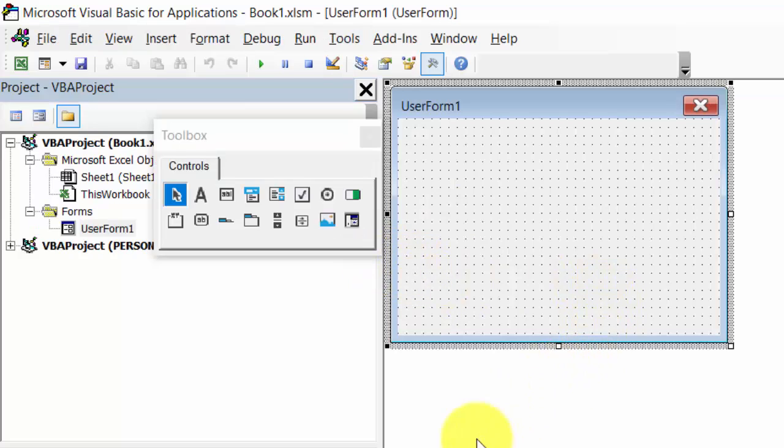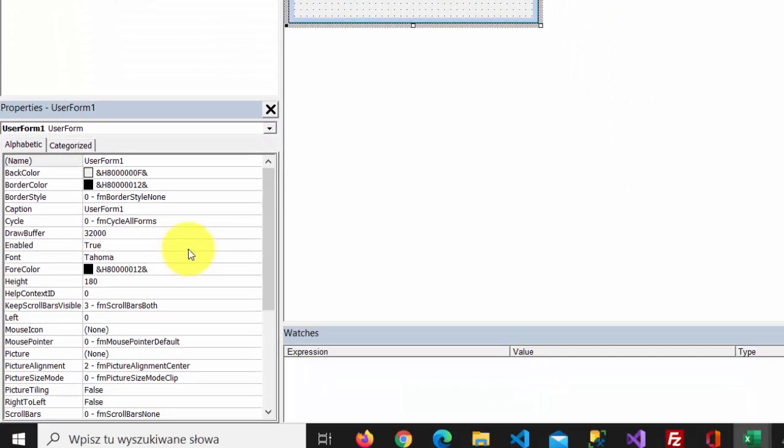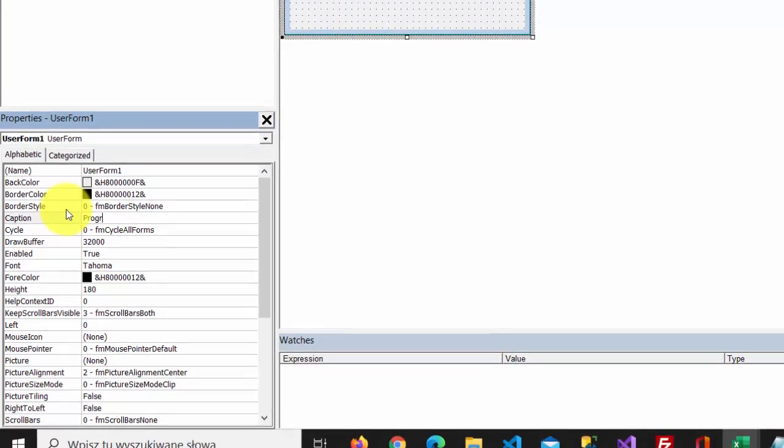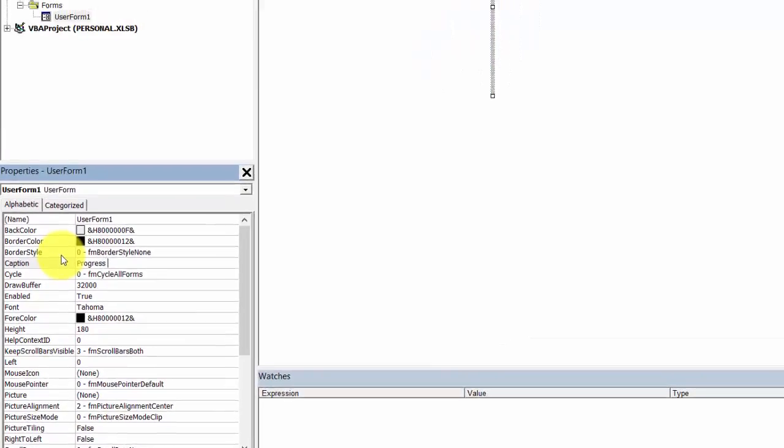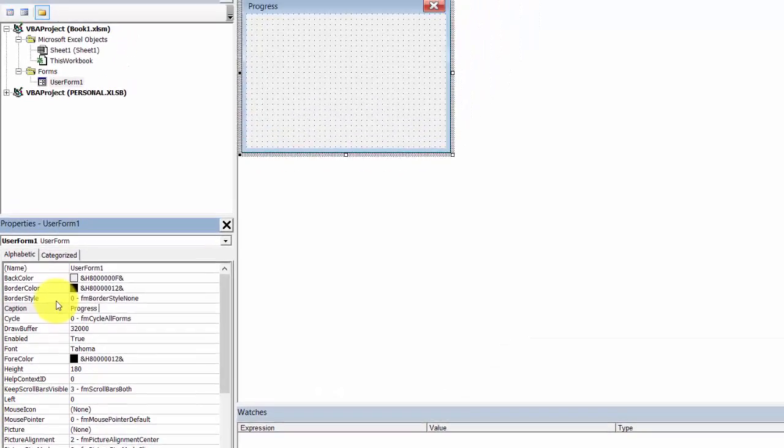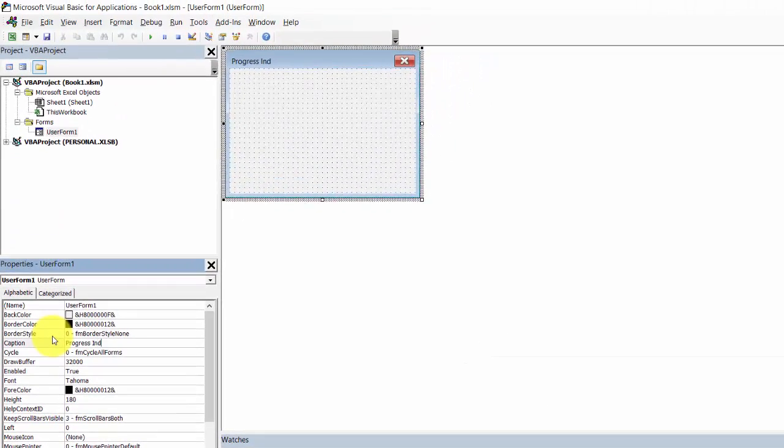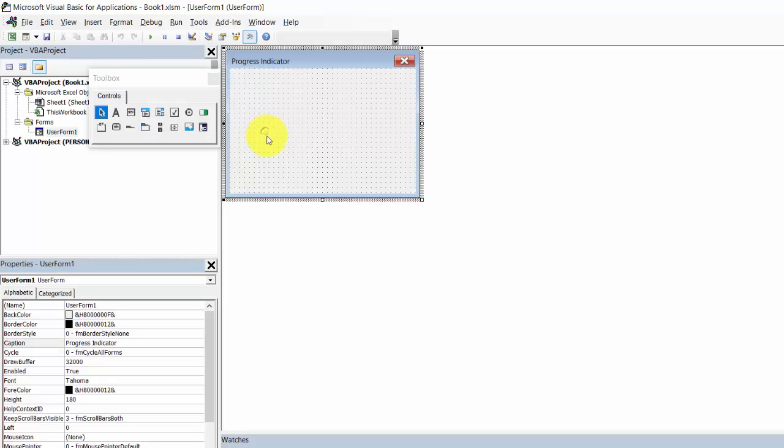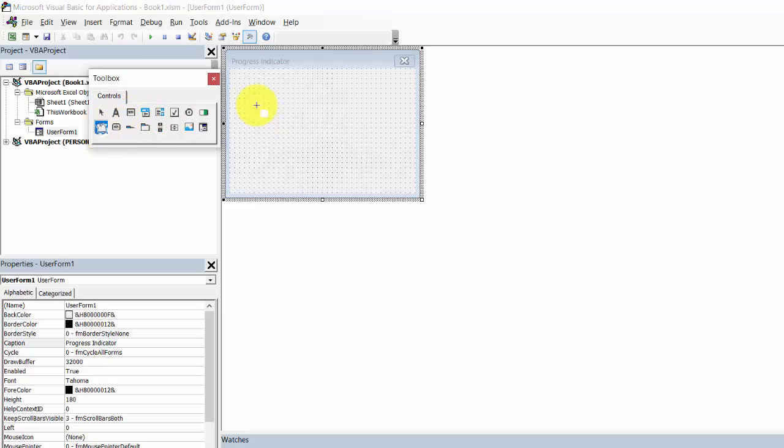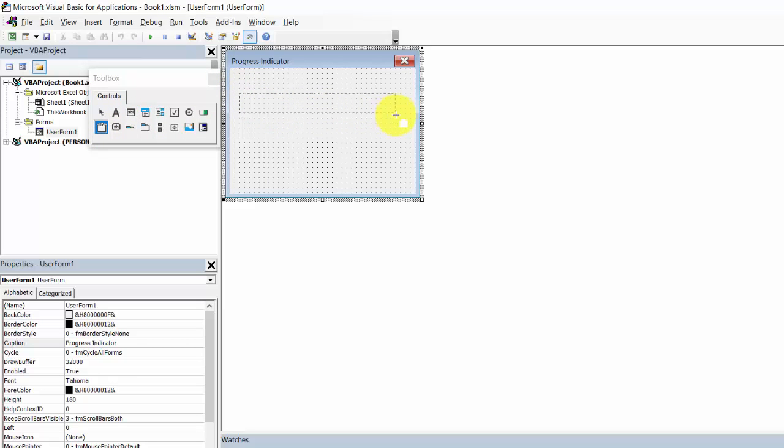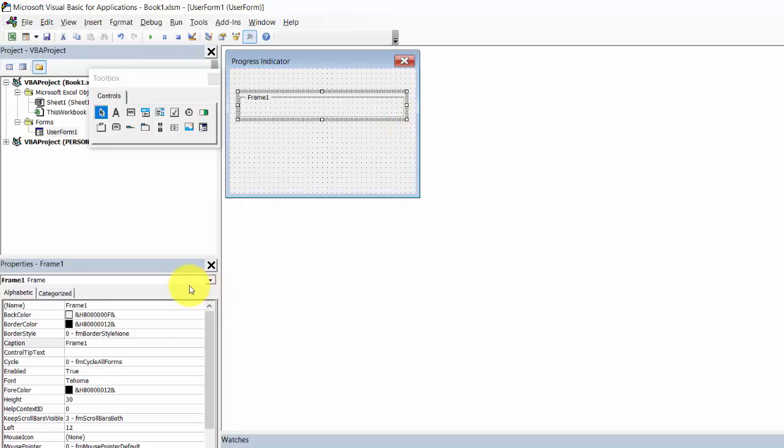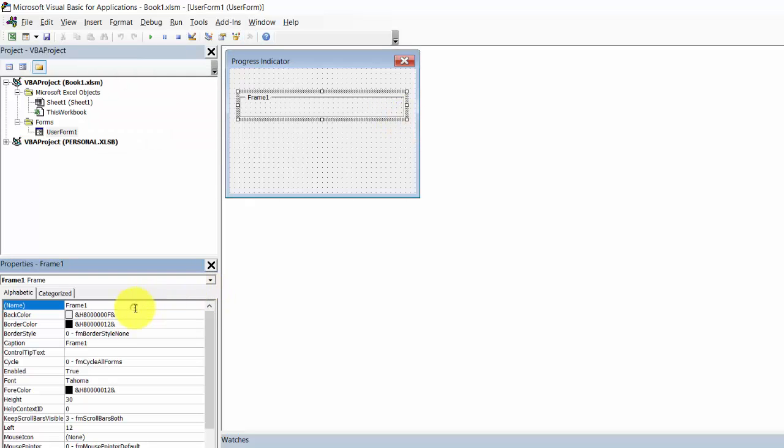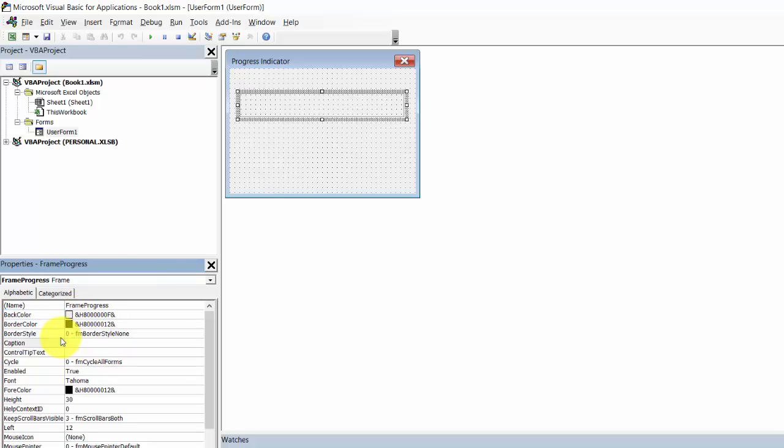Let's change the caption to Progress Indicator. Select Frame and change the name to Frame Progress. Remove the caption.